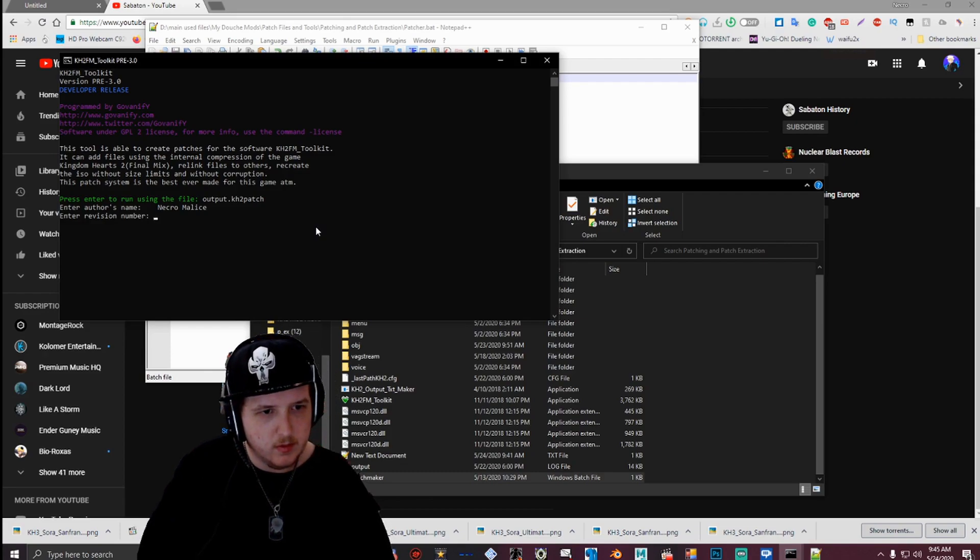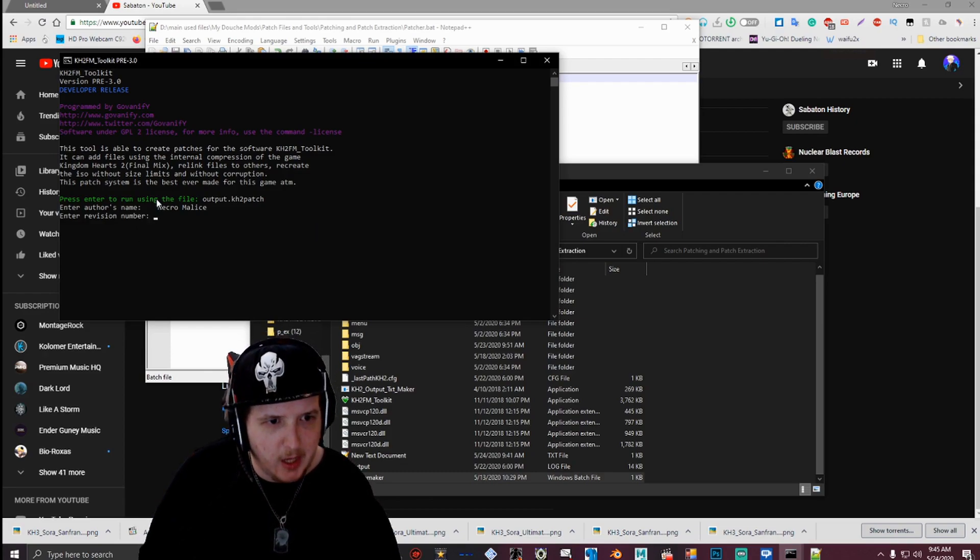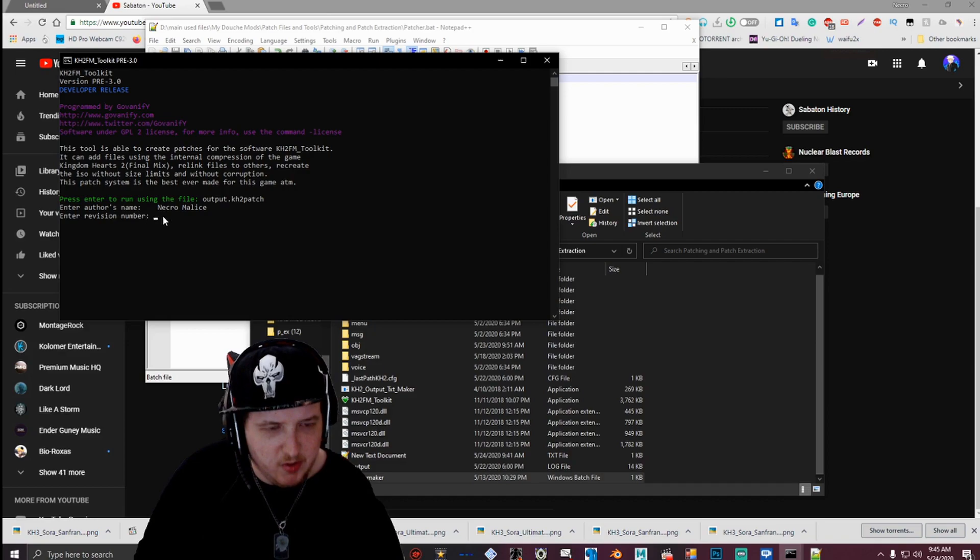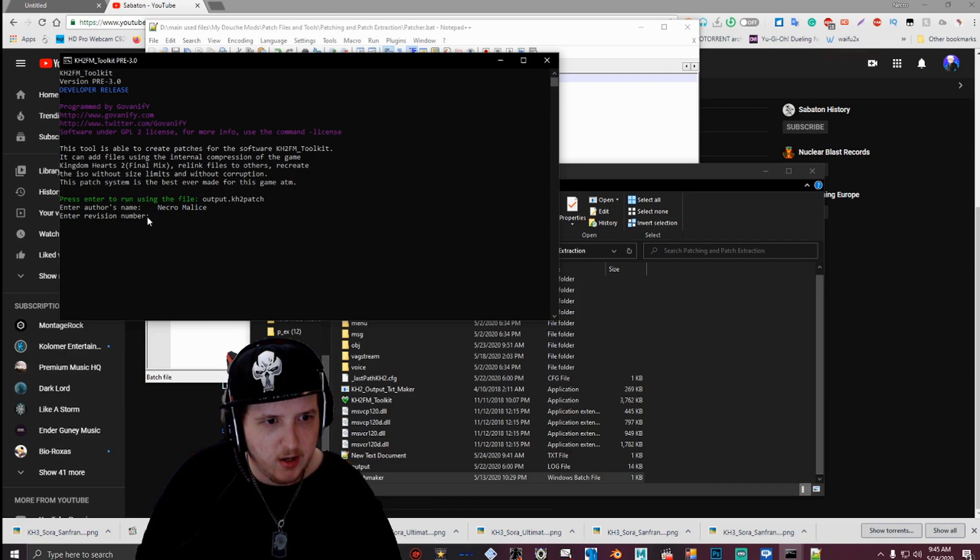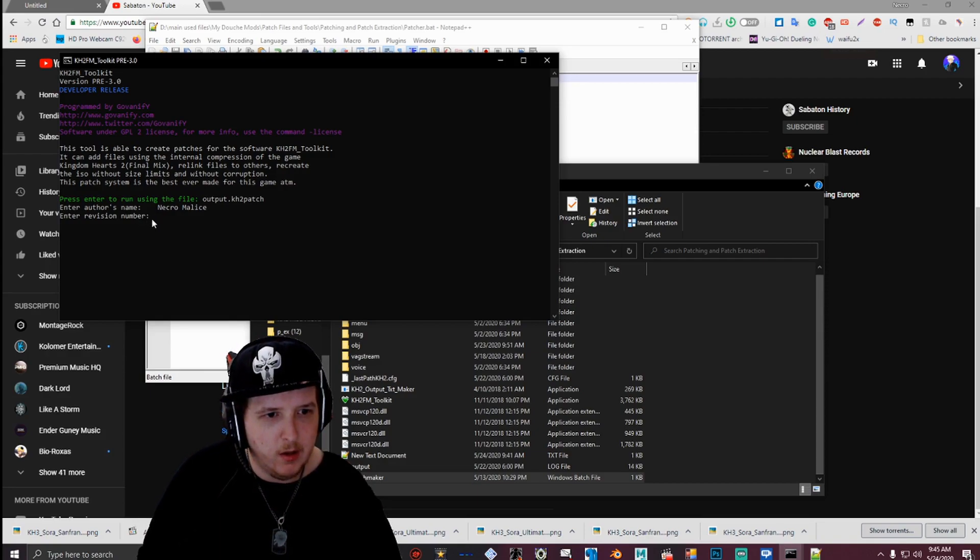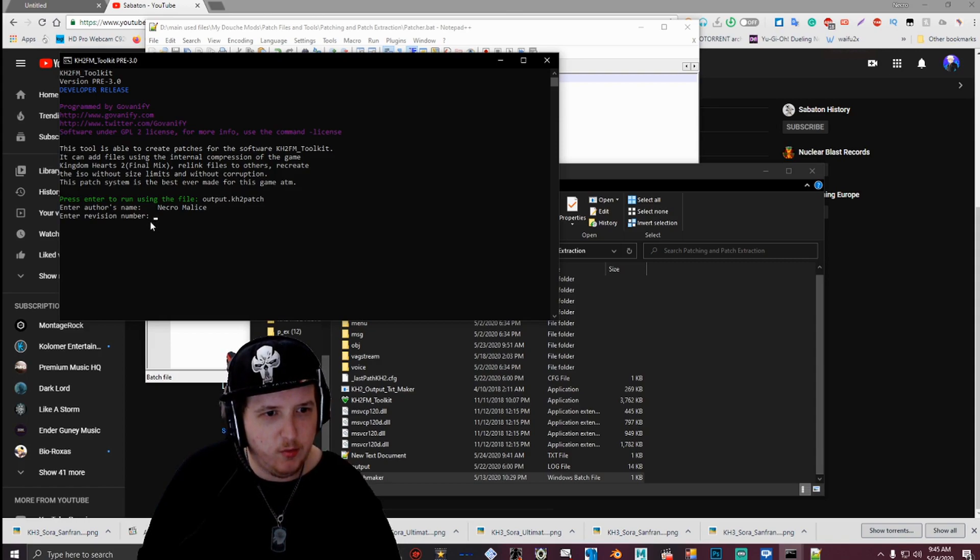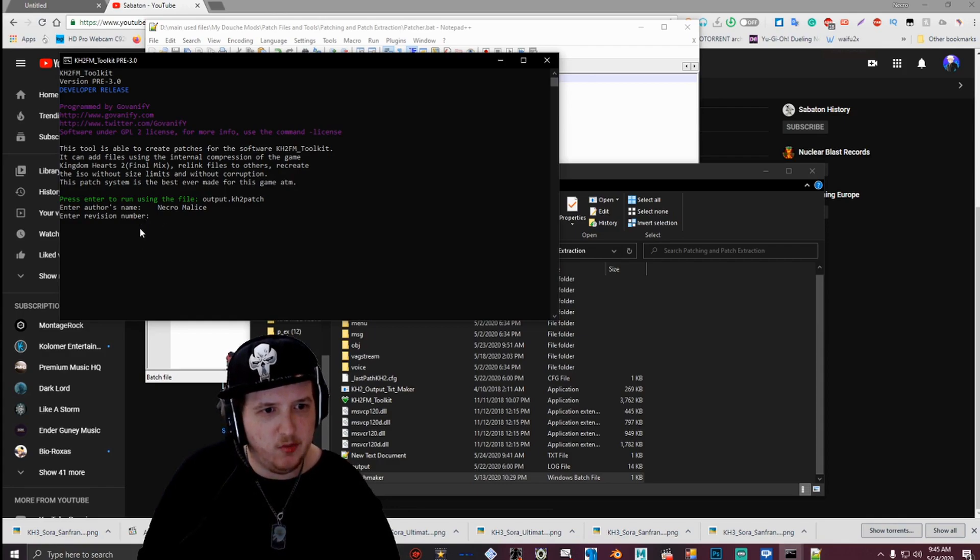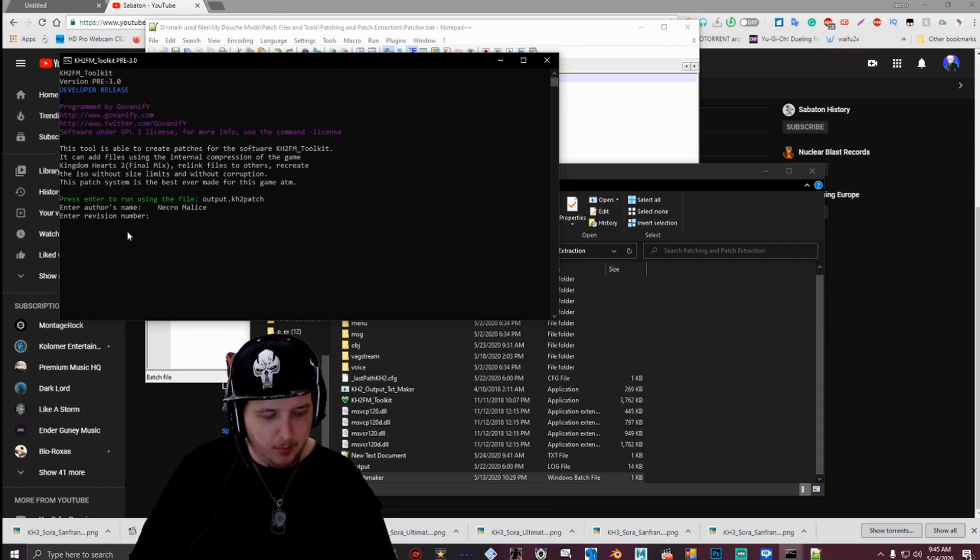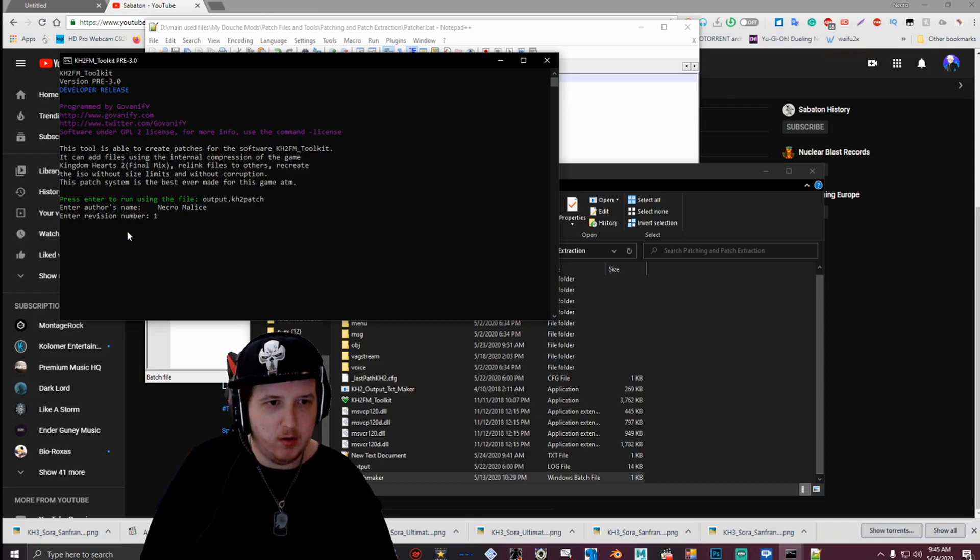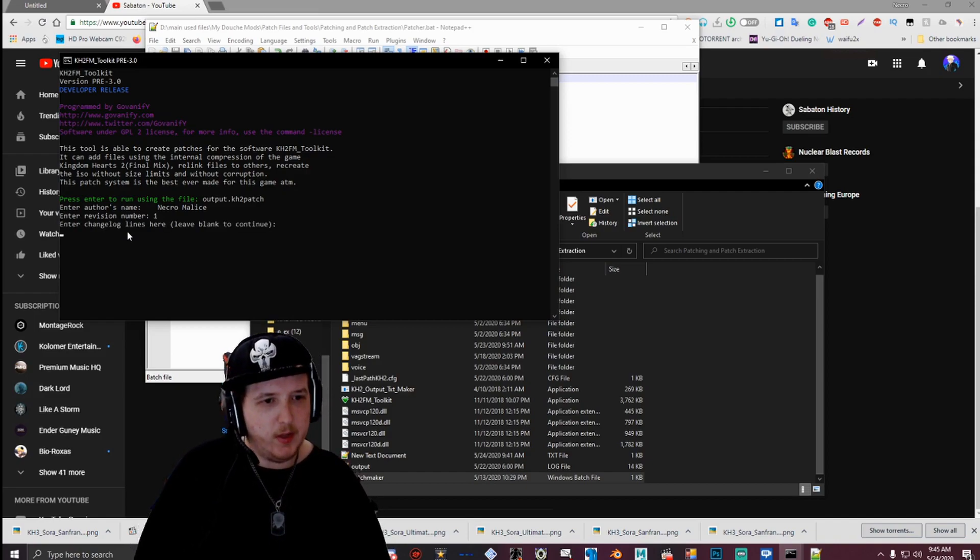And then for the revision number, is basically the amount of times you've made changes to your mod, to your mod, or whatever you're making. So for example, if you made 23, if you made changes to a mod or something you're making 23 times, then you would put 23 there. For this example, I'm just going to put one. This is just a tutorial. I'm going to put one there.